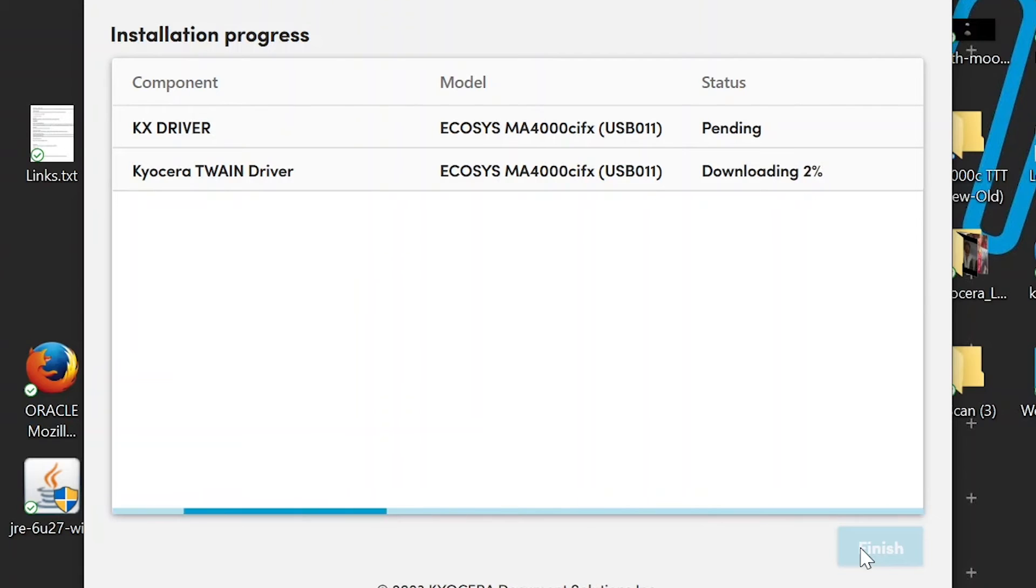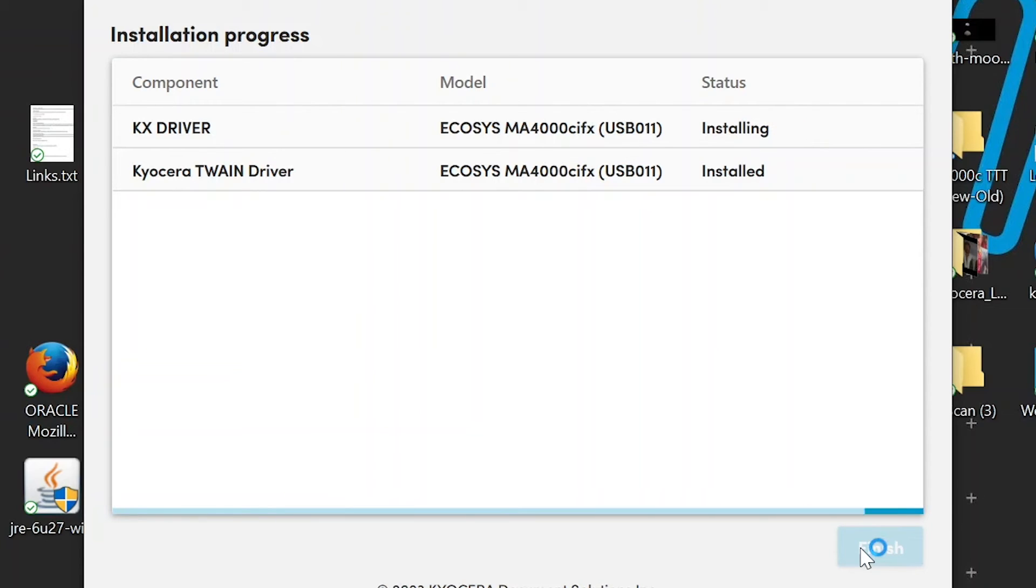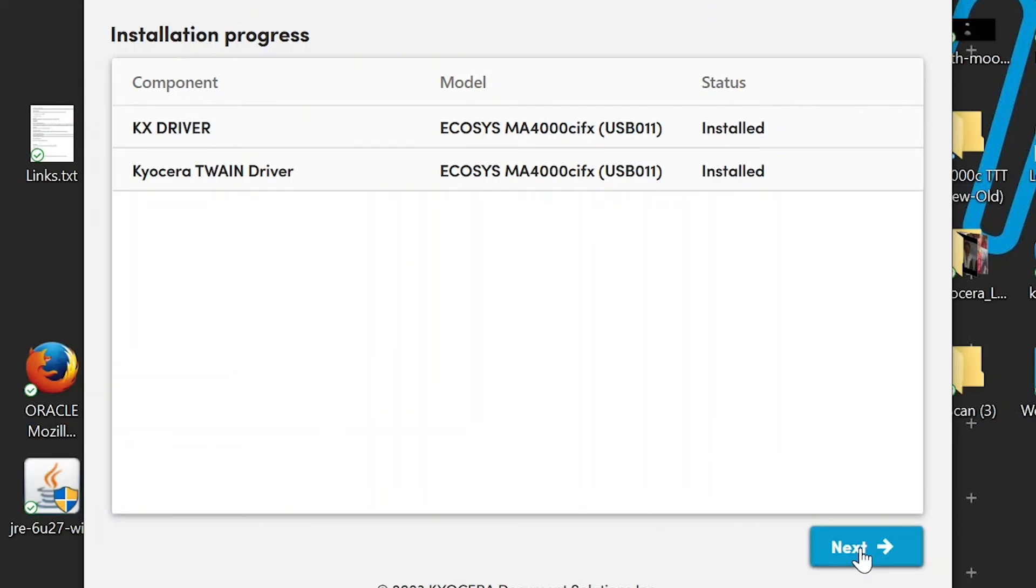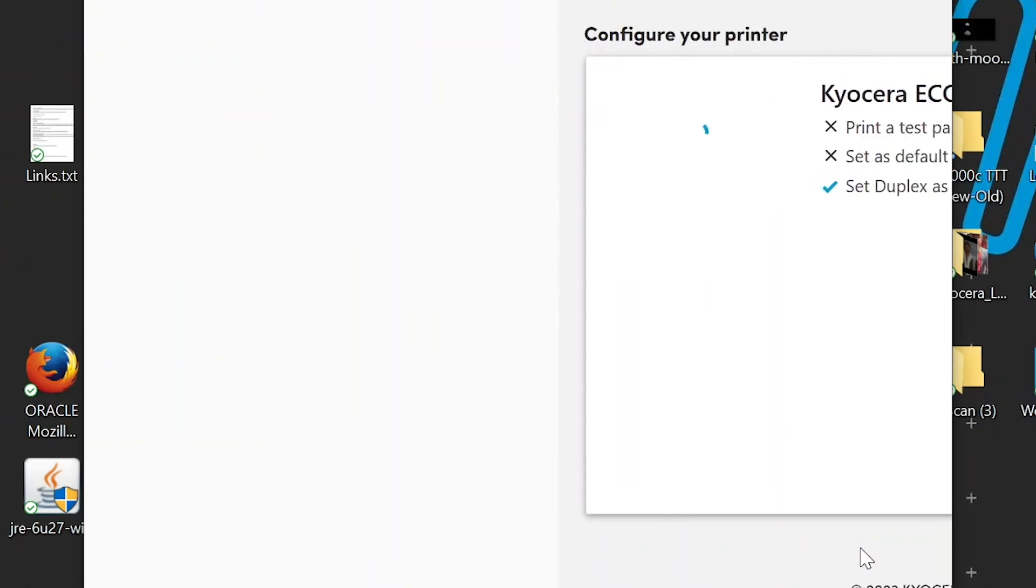Each selected component will be downloaded and installed. Once complete, the status will change to Installed. This process may take some time, so please be patient. Once all components are installed, click on the blue Next button.